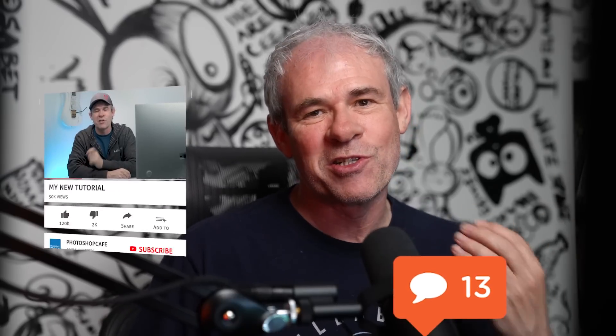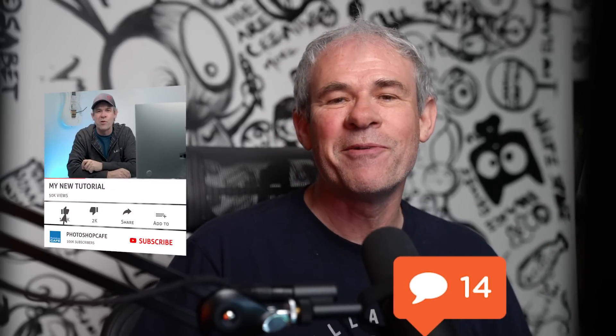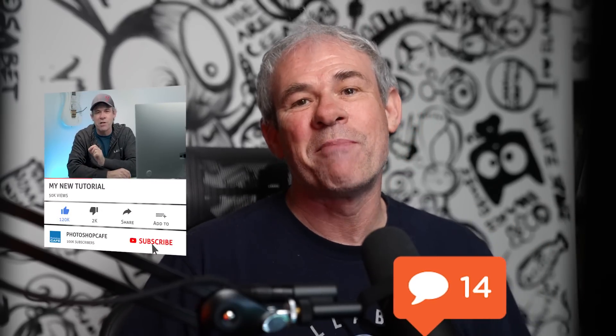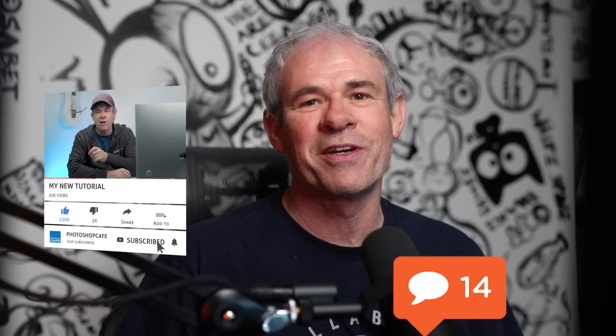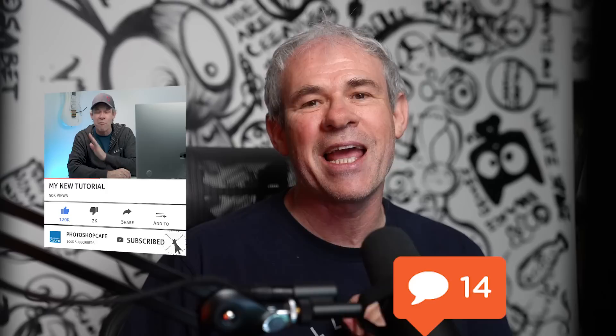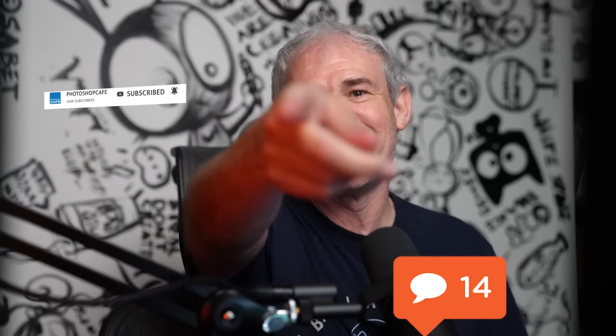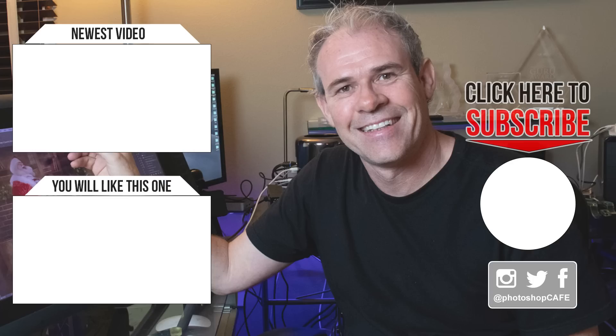So drop a comment underneath and let me know if this tutorial helped you. And if you like to hit the subscribe button, turn on notifications, you won't miss any of my tutorials. And until next time, I'll see you at the cafe.